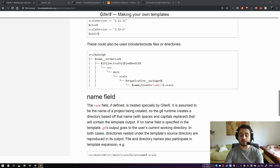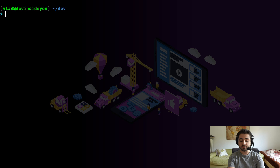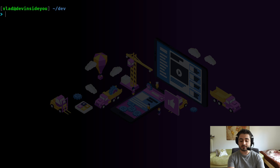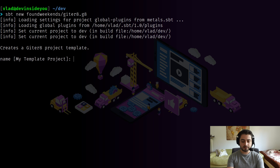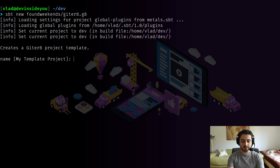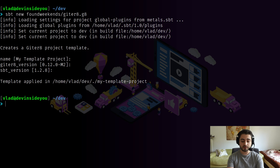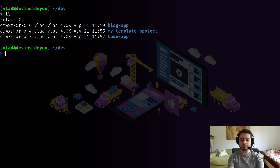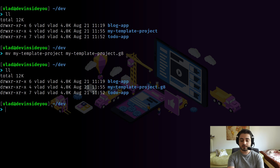We're pretty much done with scaffolding. Now let's create full templates — it will be very similar. There is actually a Giter8 template for creating Giter8 templates: 'sbt new foundweekends/giter8.g8'. Let's use it. I'll accept default name 'my-template-project', accept the default Giter8 version and sbt version 1.2.8. It created a folder called 'my-template-project'.